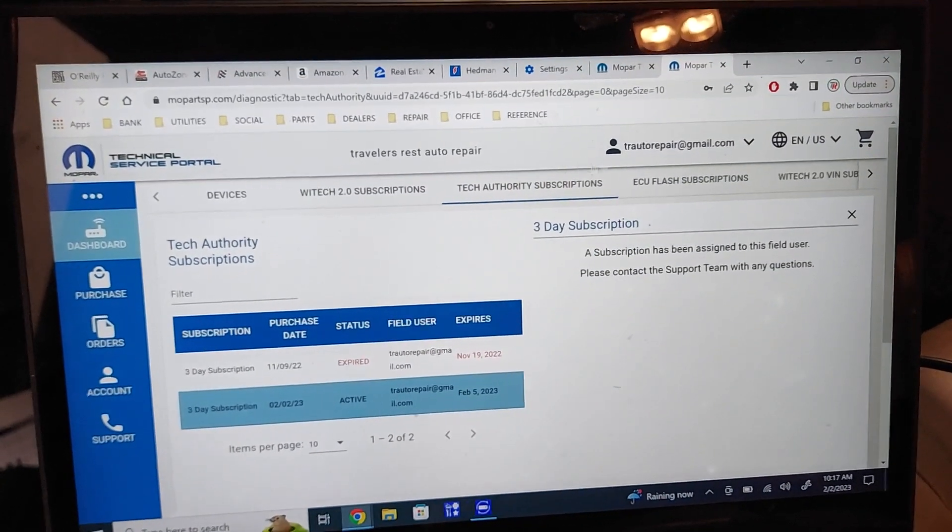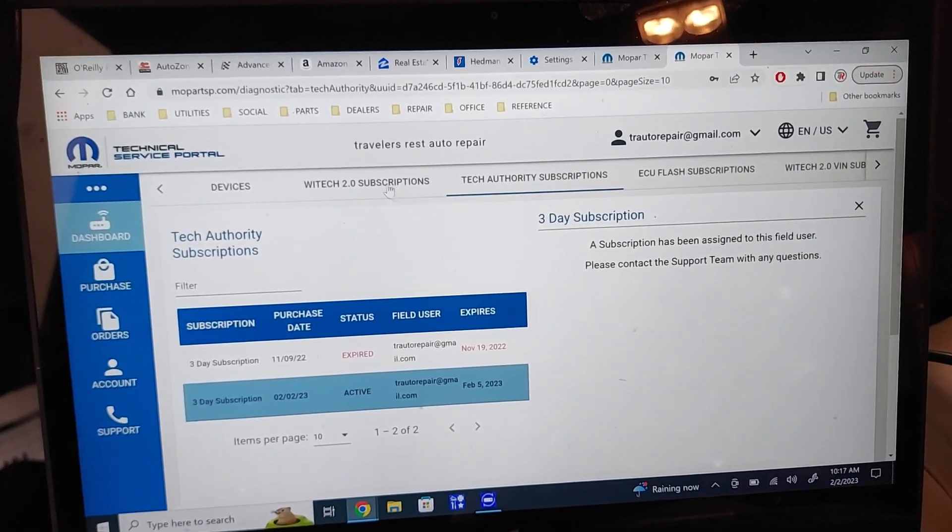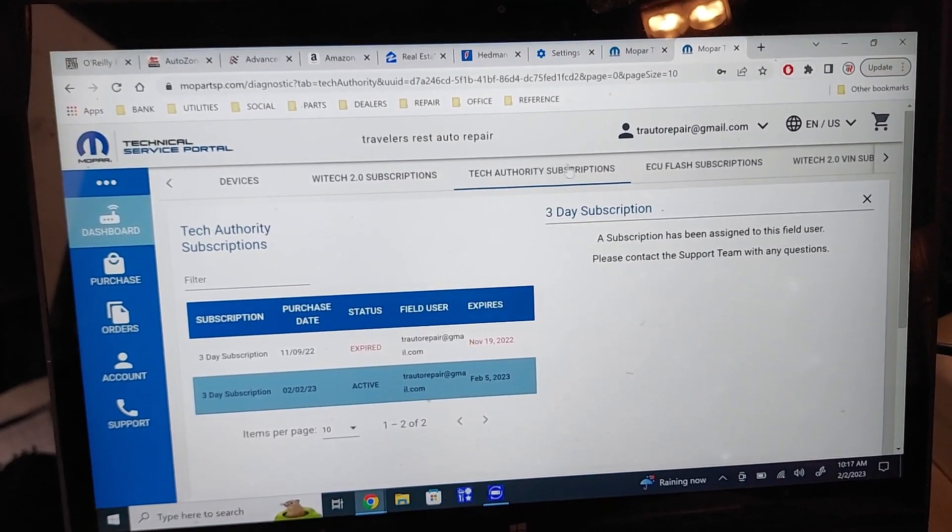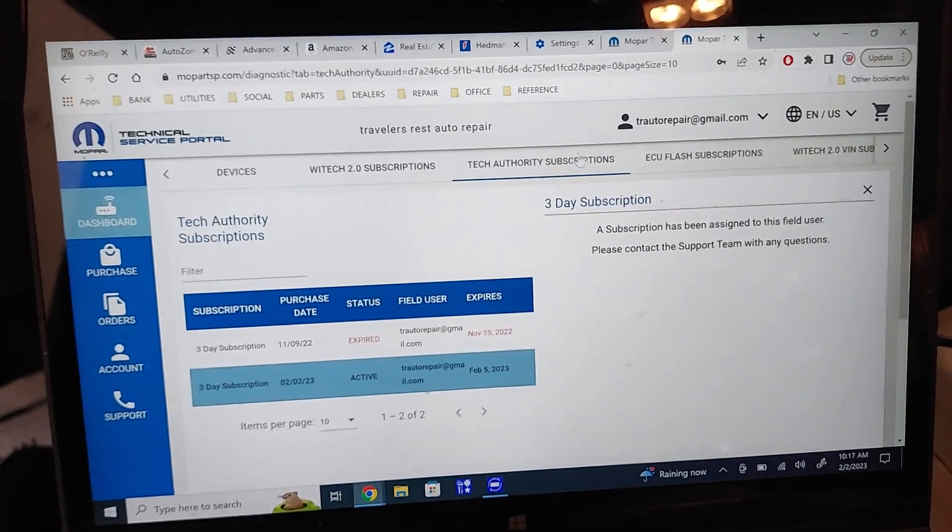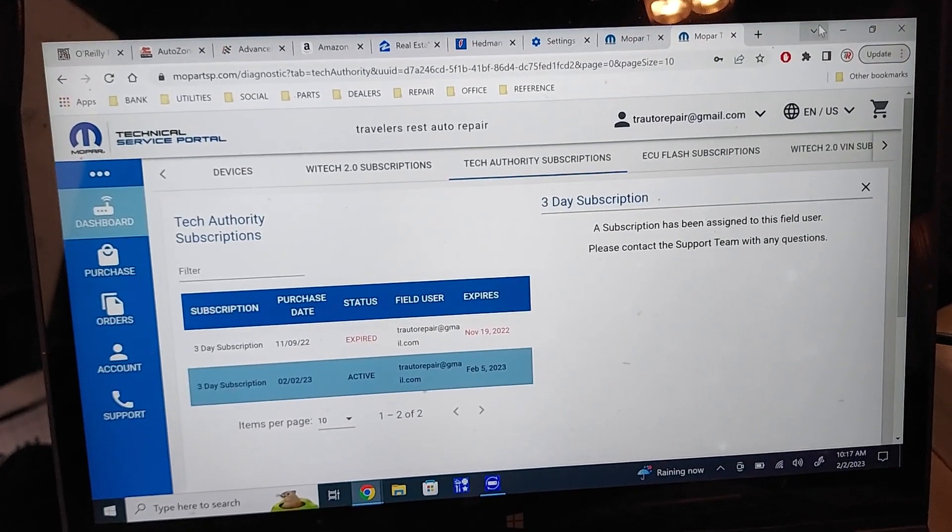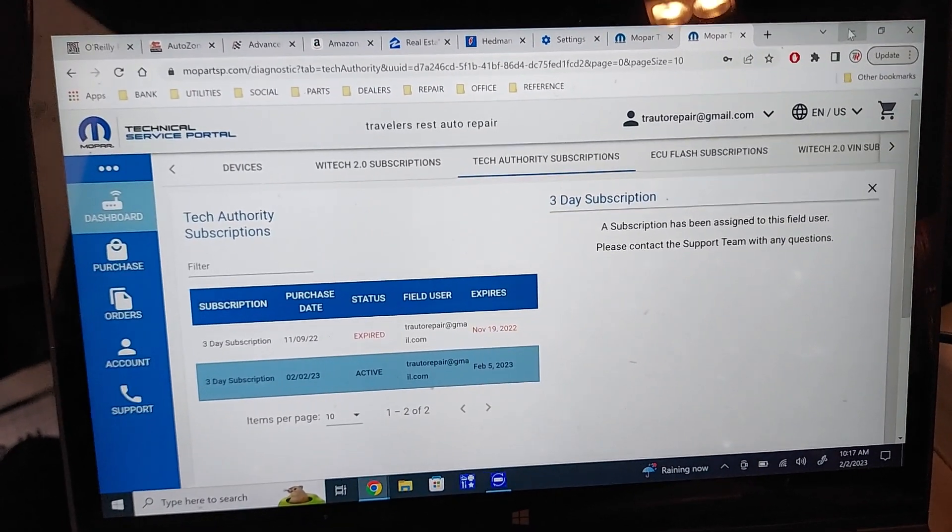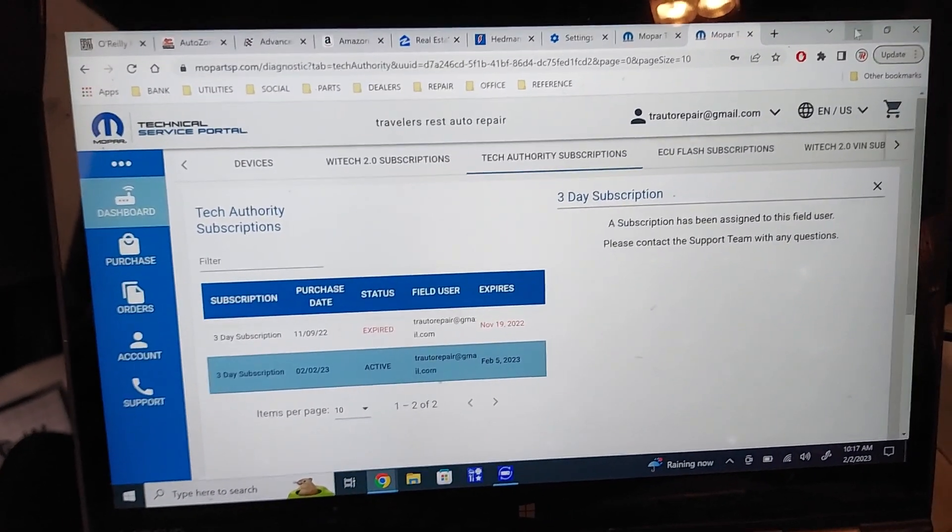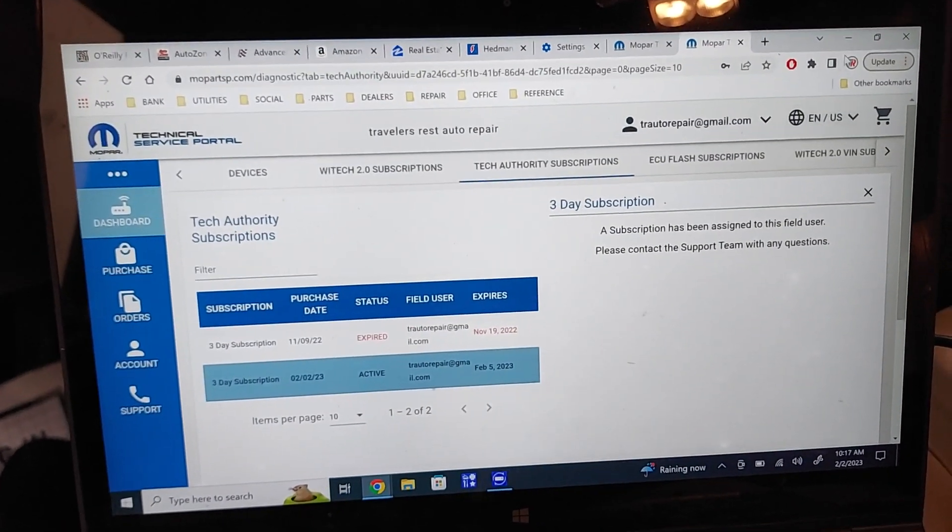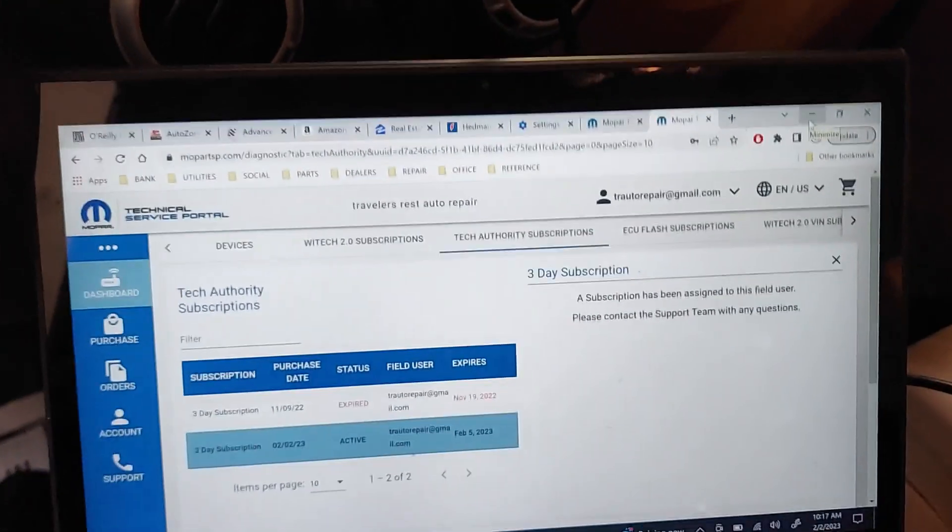So once I went through that first verification process, then every time I get on here, I've got to go purchase that subscription, purchase that subscription, purchase that subscription, assign the subscriptions.